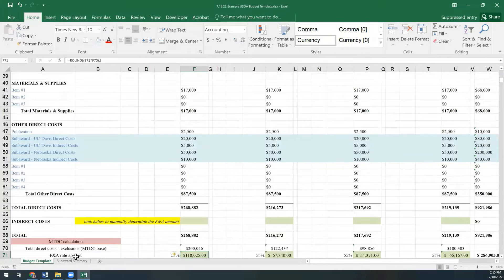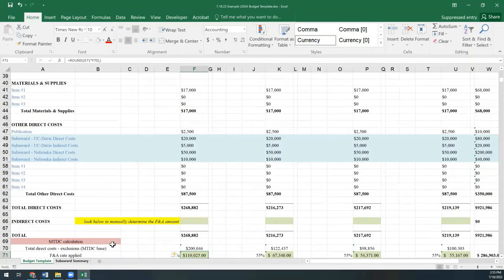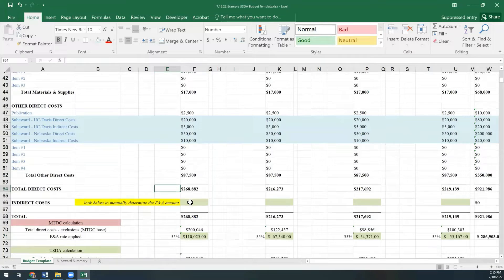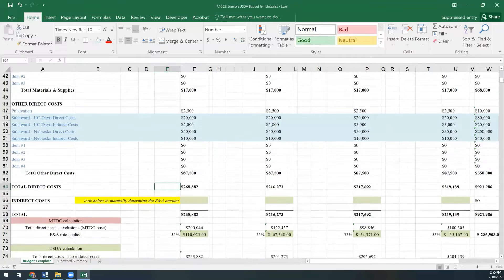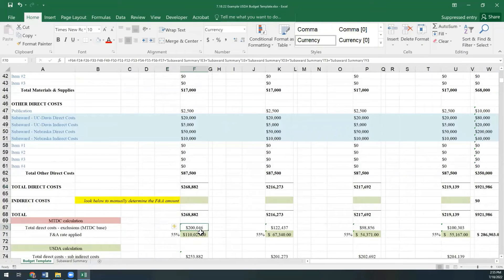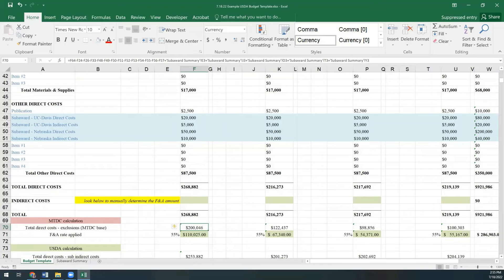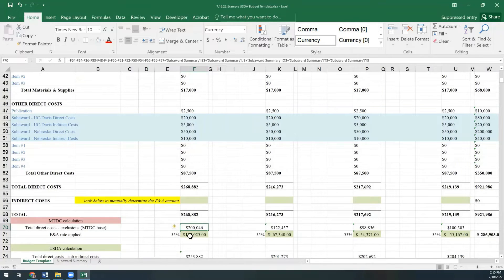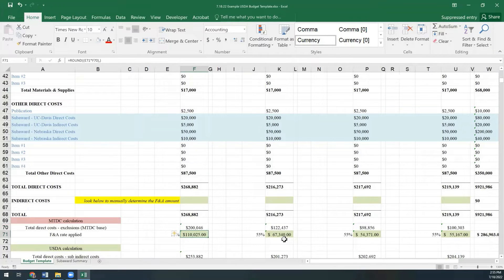That's not a thing you really need to worry about manually programming as this template is going to come to you with all of that already entered in. From there, we have our new modified total direct cost base that we're going to take 55% of to get our indirect cost request under the modified total direct cost method.